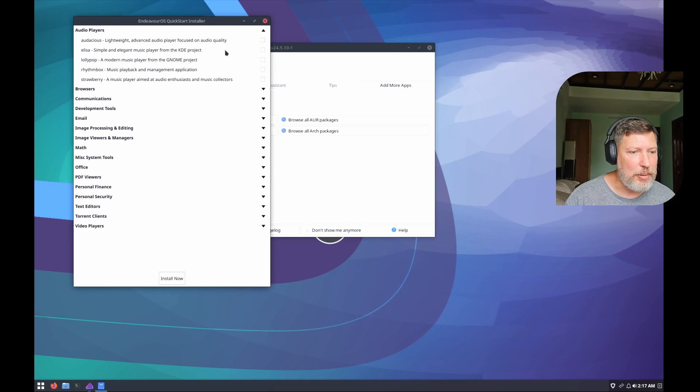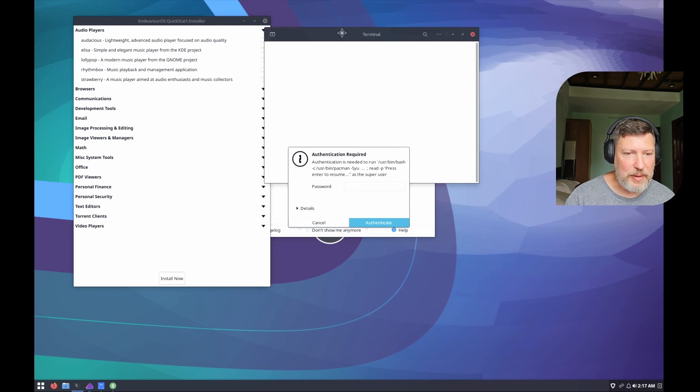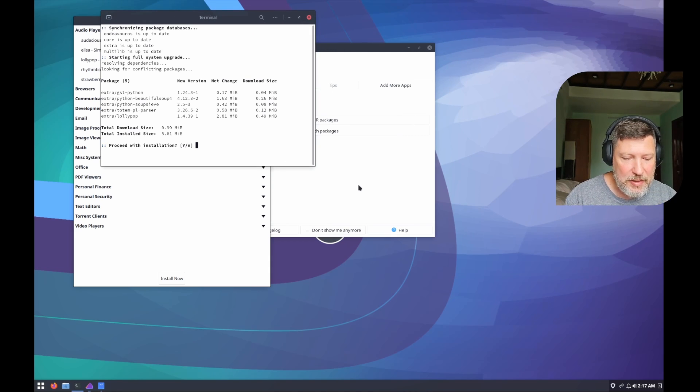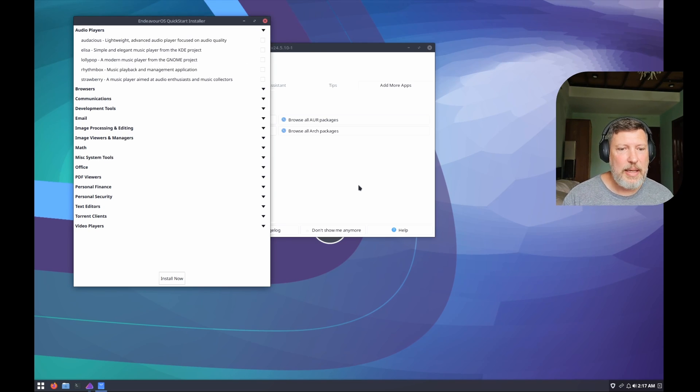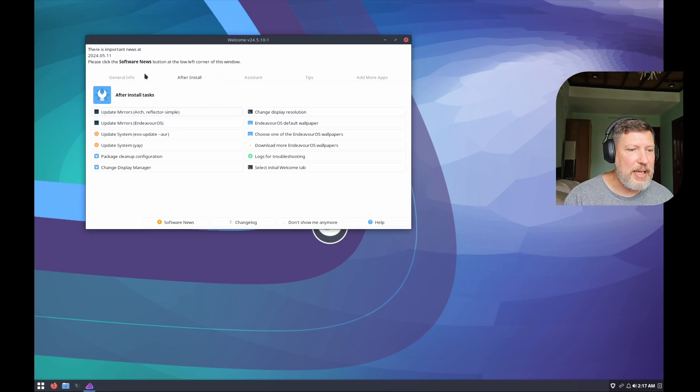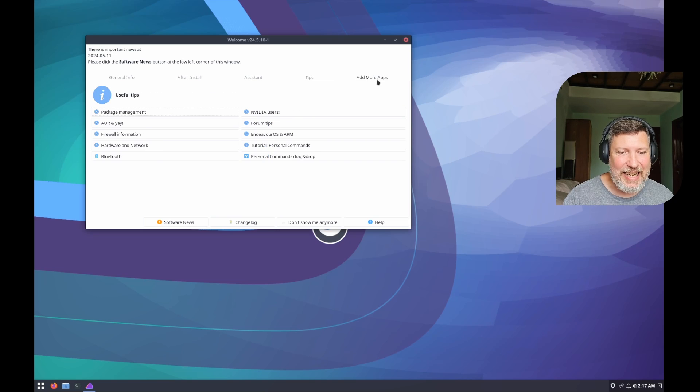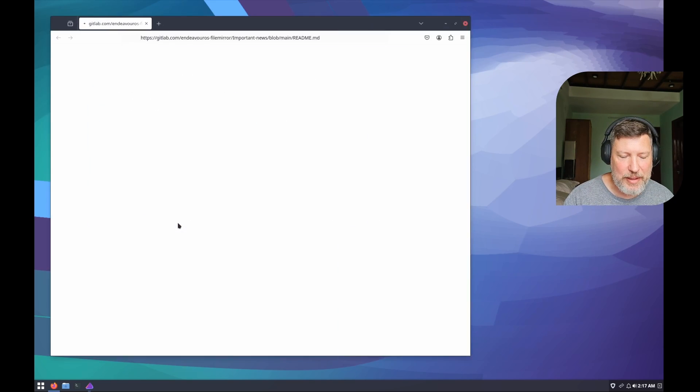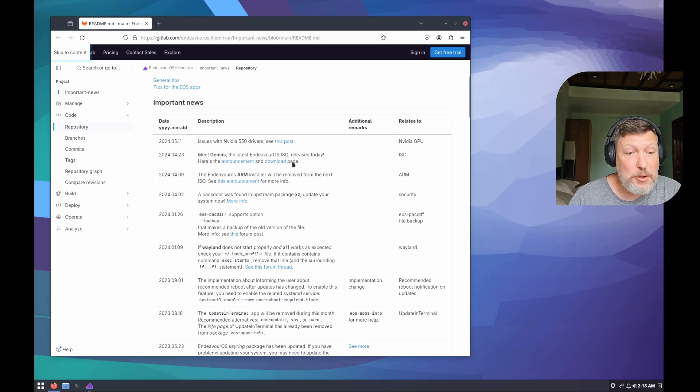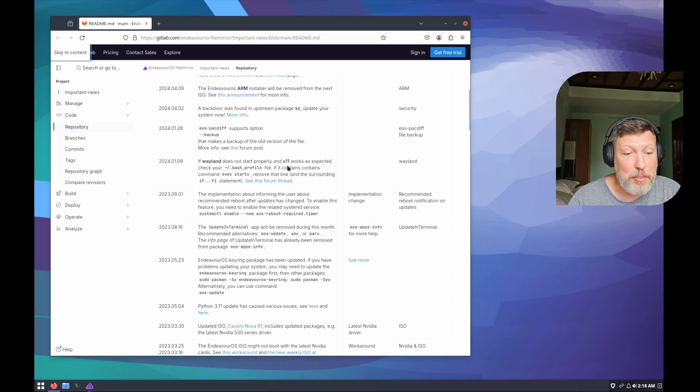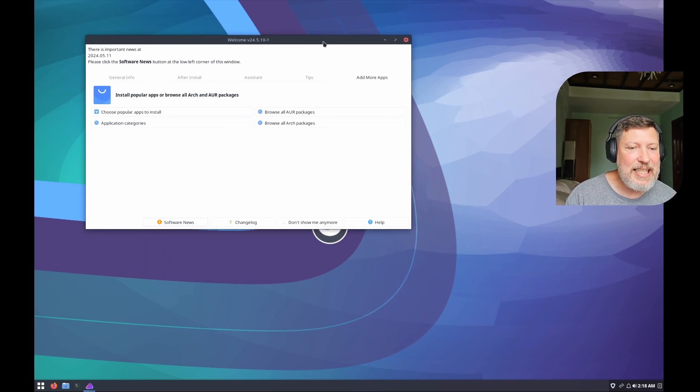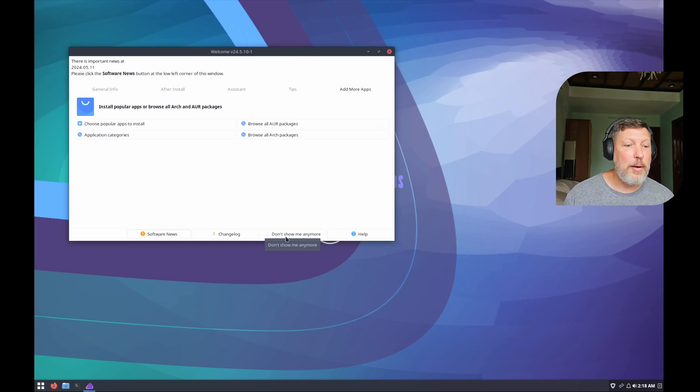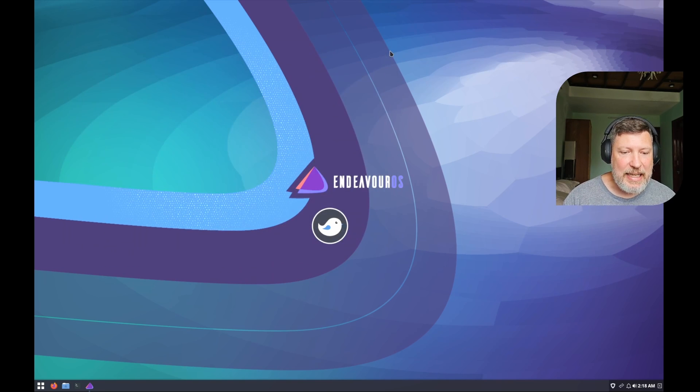They have this installer here to be able to see what you want to install easily from their own quick start installer. If you want an audio player, let's say you want to use Lollipop. You just check mark it. You click install now. It goes through, runs the script to install. It's very easy if you want to install it this way. But there's so much information right here for you to make sure you can get your system set up. There's this software news. They give information, which is great. There are some issues with the NVIDIA 550 drivers. If Wayland doesn't start properly, check your bash profile right here. This is really nice information. So it's kind of nice to leave this welcome up. Normally, I would say don't show this to me anymore. But you might need to get better understanding of what's happening in the world of Endeavor OS.